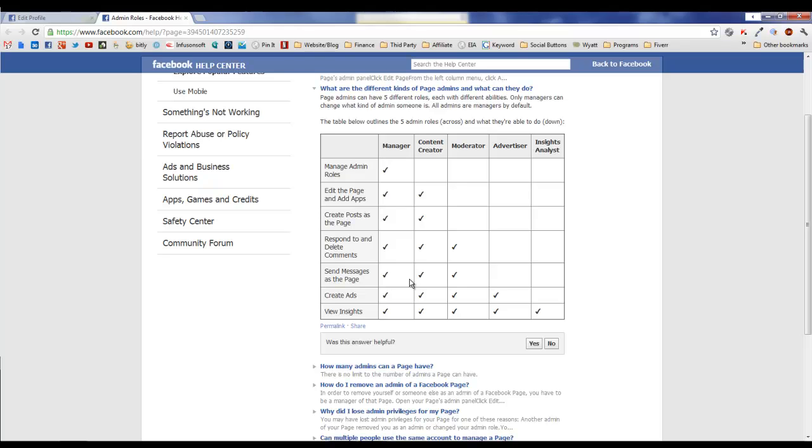The second one is basically they can do everything to the page except manage the admin roles. They can't add admins, they can't remove admins, they can't change your role, etc. This is probably going to be, if you have other people creating content for your page, this is the role that you're going to want to give them so they can't manage other admins but they can do everything else that they need to do: edit the page, post updates, respond to comments, etc.